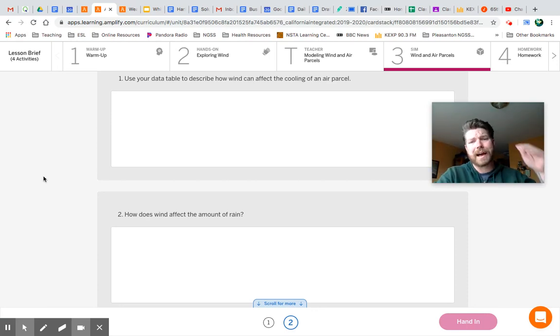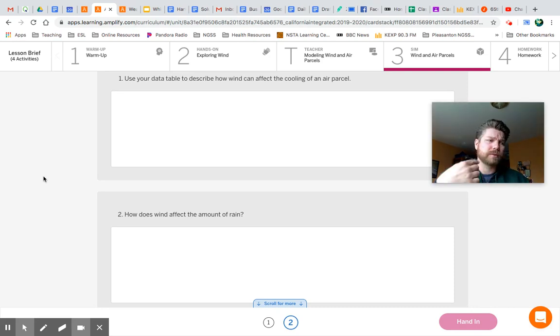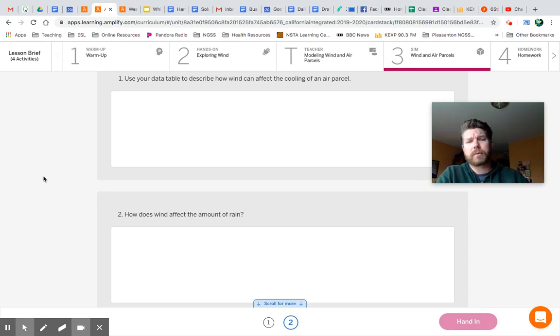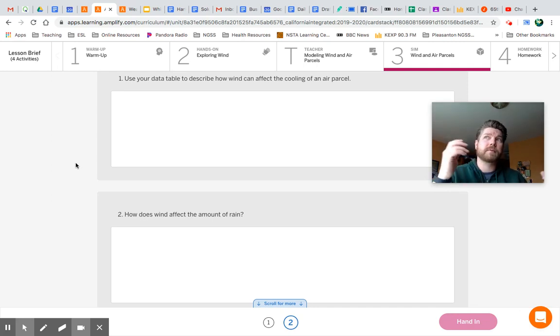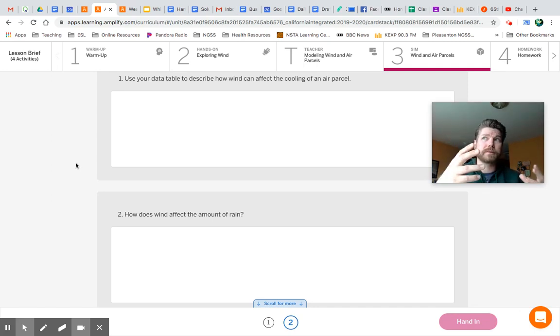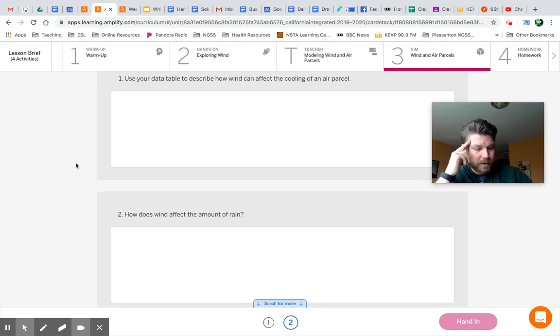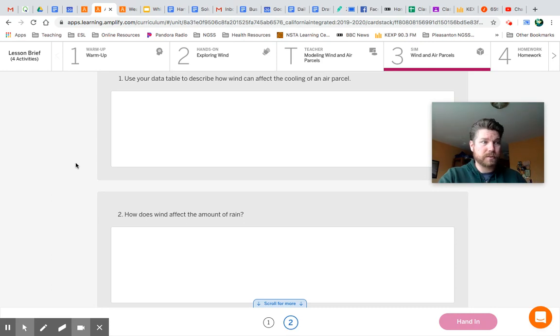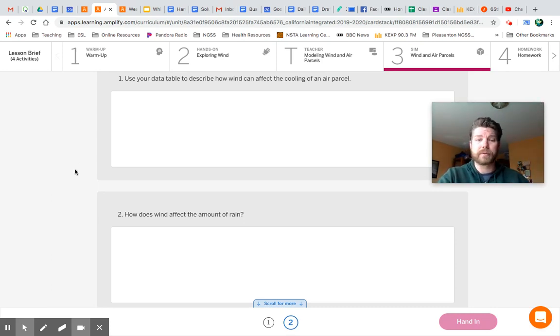So what we should have noticed in the simulation was our parcel that had the wind coming at it, it was going to rise higher up in the atmosphere. And since it's rising higher up in the atmosphere, it's going to lose more energy to the surrounding air, which is going to cause the temperature to drop a lot more. So for the second question here, how does wind affect the amount of rain? Well, the more that that air parcel is cooling, if all other things are the same, the more rain we're going to get. So we can assume that if we have wind converging onto a location, it's going to cause the air parcel to rise higher in the atmosphere. It's going to cause a lot more rain to fall because it's going to cool off so much more.